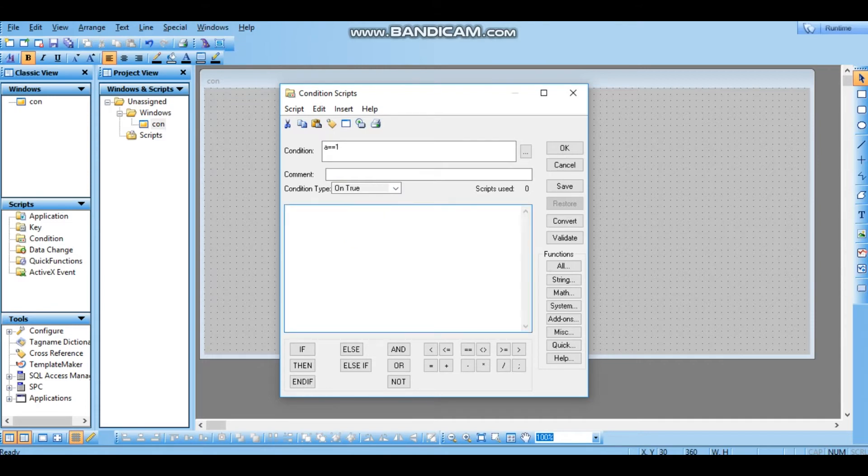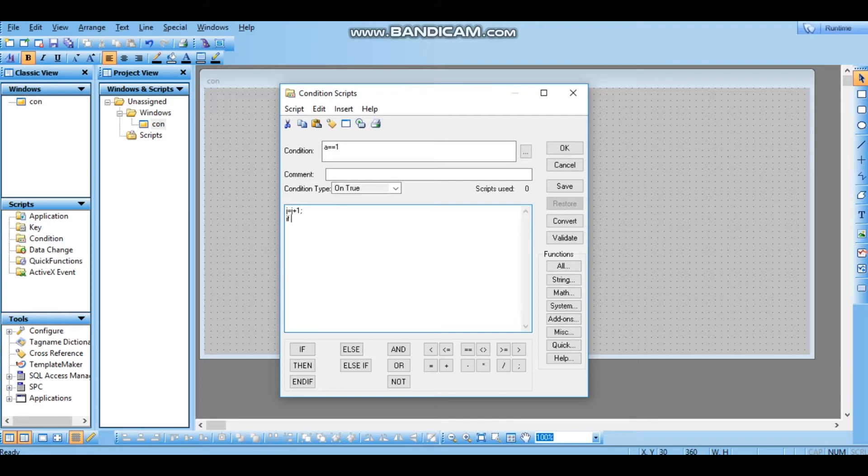j equal to 1 for conditional value. If j equal to 5, then l equals to 1. Endif.